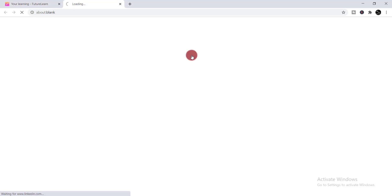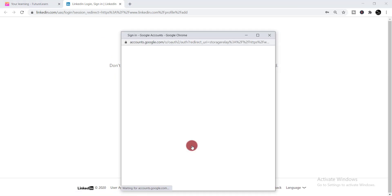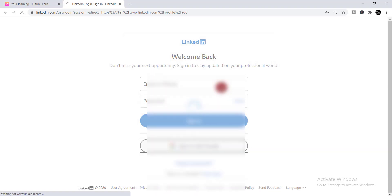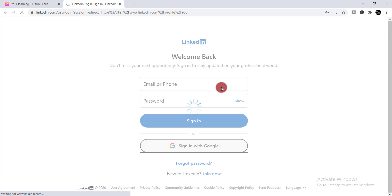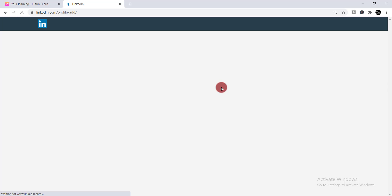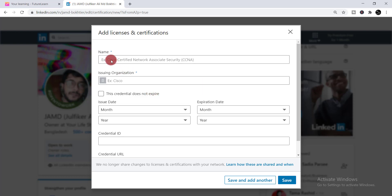Then click 'Add to LinkedIn profile.' Now you need to log in to your LinkedIn profile. When you log in to your LinkedIn account, you will get this page automatically.